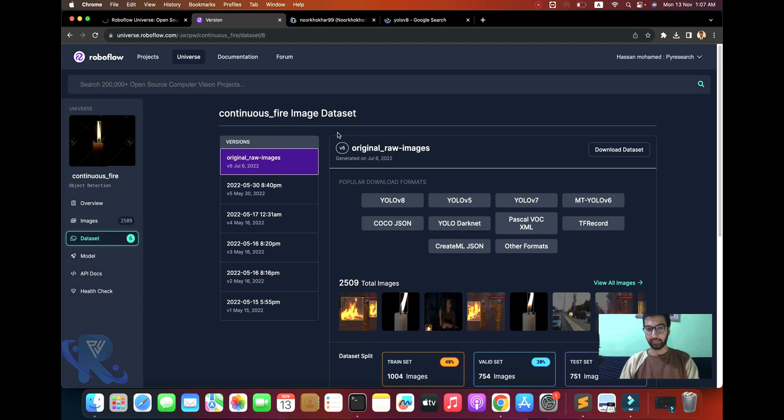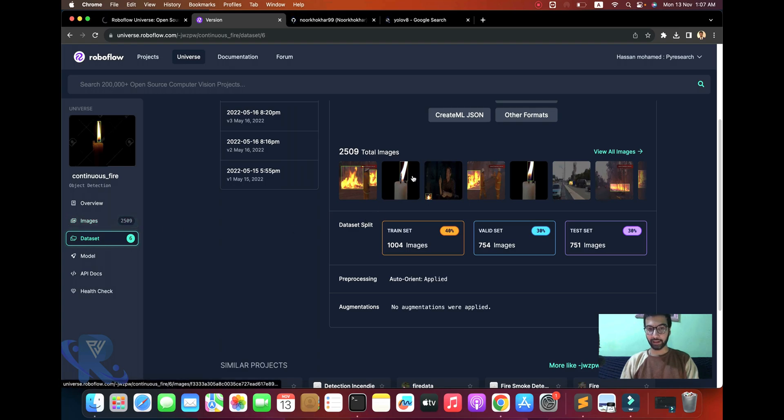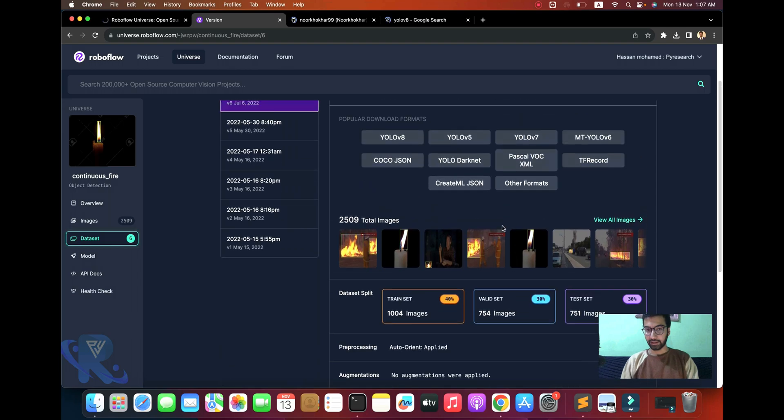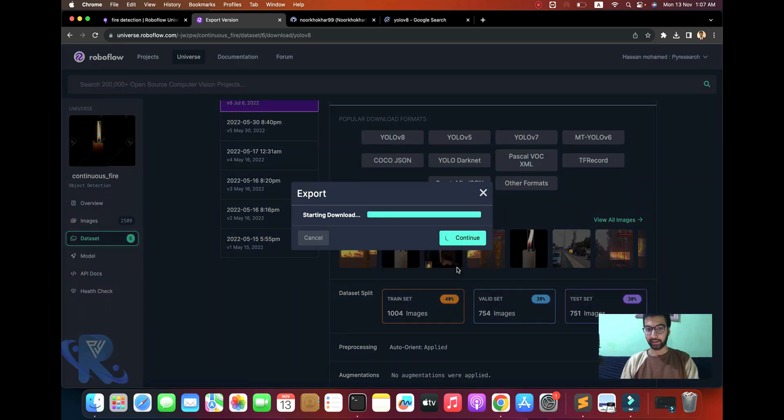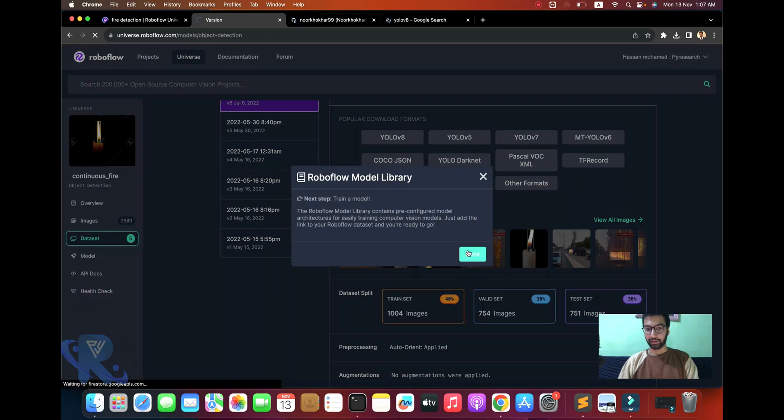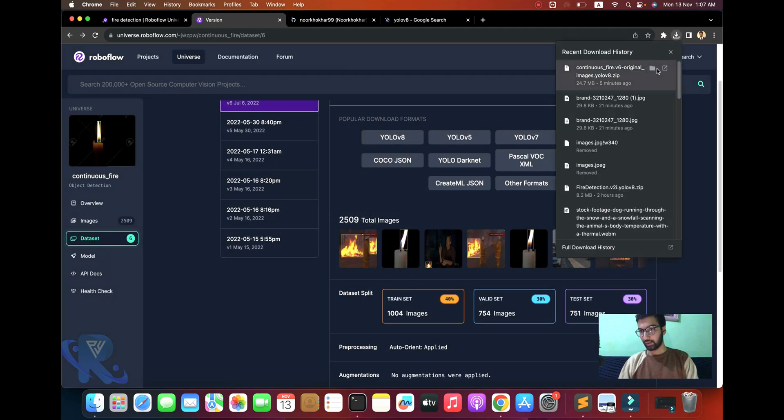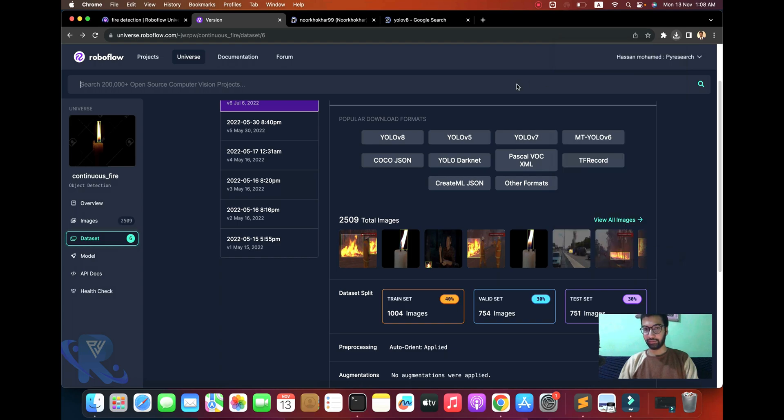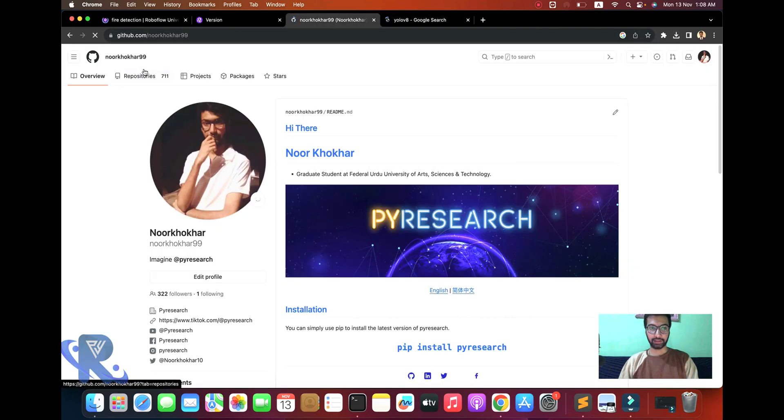The first step is to download the dataset. I am targeting the fire detection image dataset with 2509 images. You can see the test images here. When you download it, you can see the images.